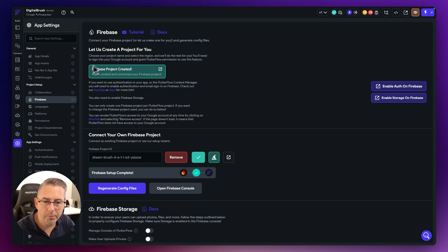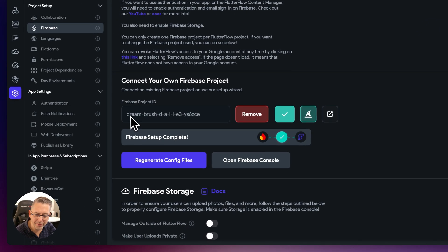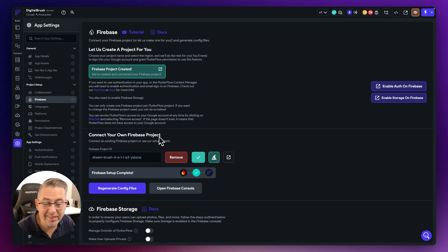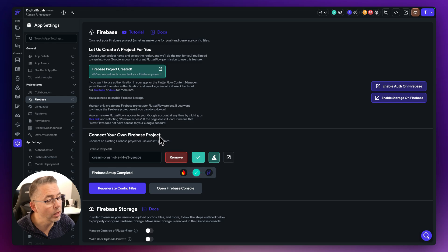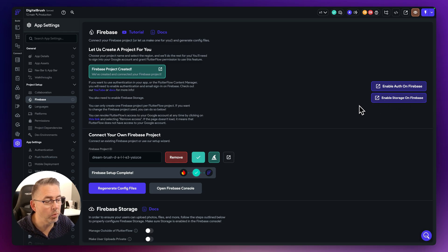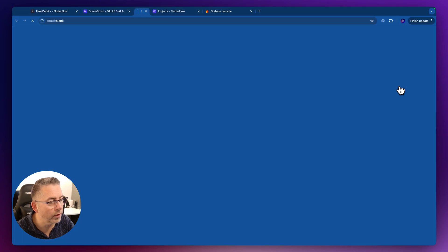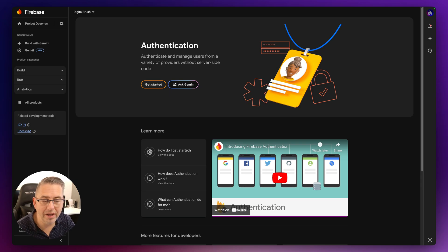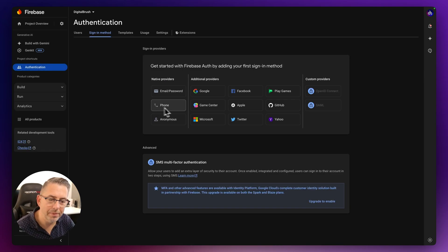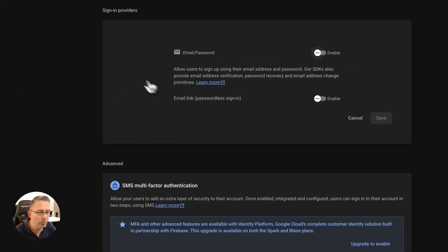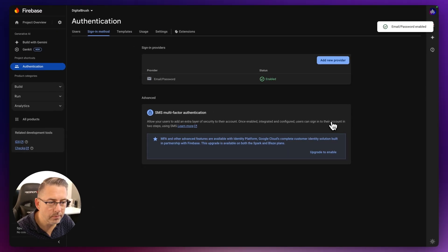The project is all created — confirmed there with that green box. One thing I do spot is that the name of the Firebase project still says Dream Brush, but it doesn't really matter for this particular setup. We now need to do a couple of additional steps inside Firebase. We need to enable auth on Firebase so we can sign in and create accounts. We need to enable storage as well — that's where it will require us to upgrade from the Spark plan to the Blaze plan. So let's hit Enable Auth on Firebase. With this particular project, we're just going to focus on email and password authentication. I'm going to toggle enable for email and password and hit Save. That is all set up.